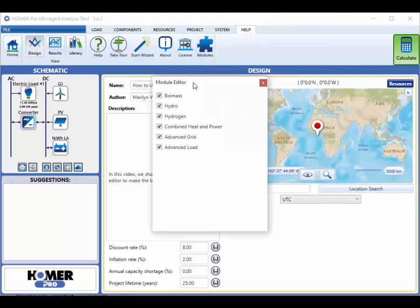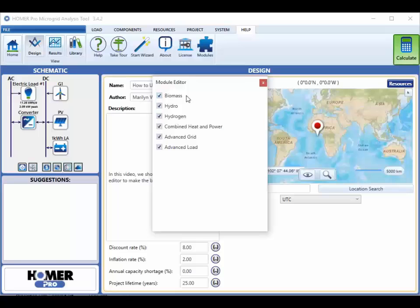Here are the currently available modules in Homer Pro. Biomass, which lets you add a biomass generator and biomass fuels. Hydro, which lets you model run of river hydro in Homer. Hydrogen, which lets you model hydrogen fuel cells in Homer.